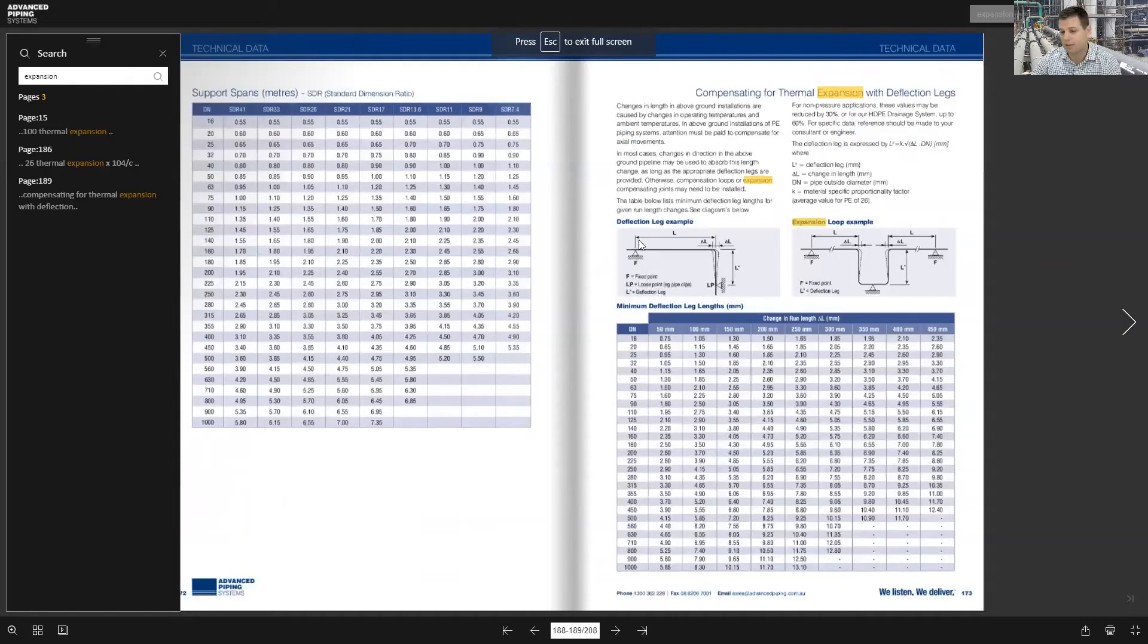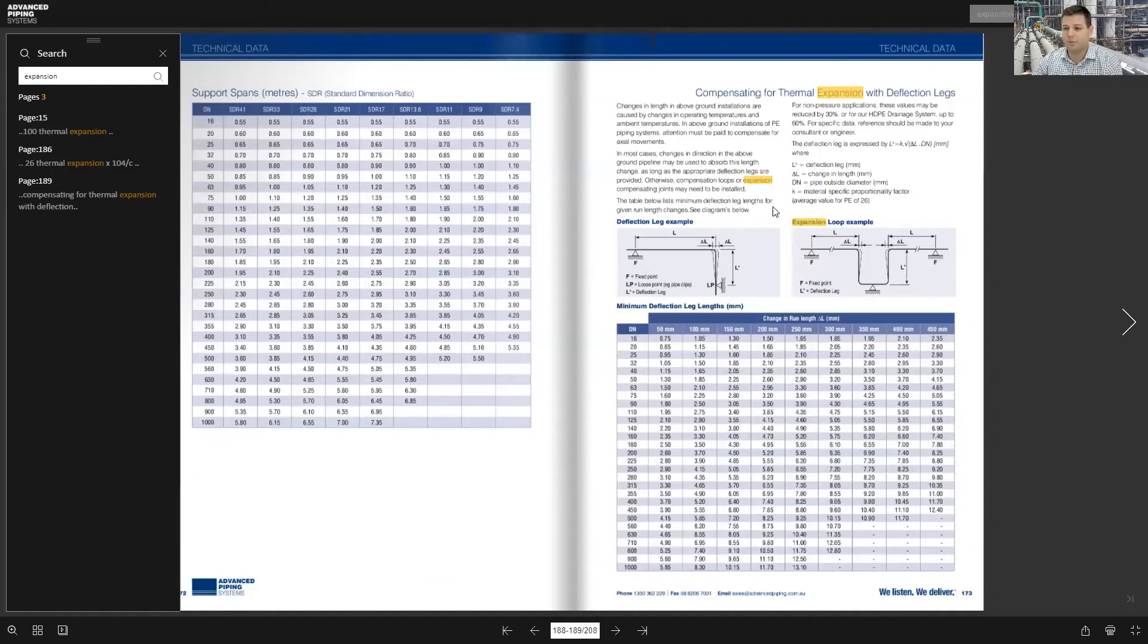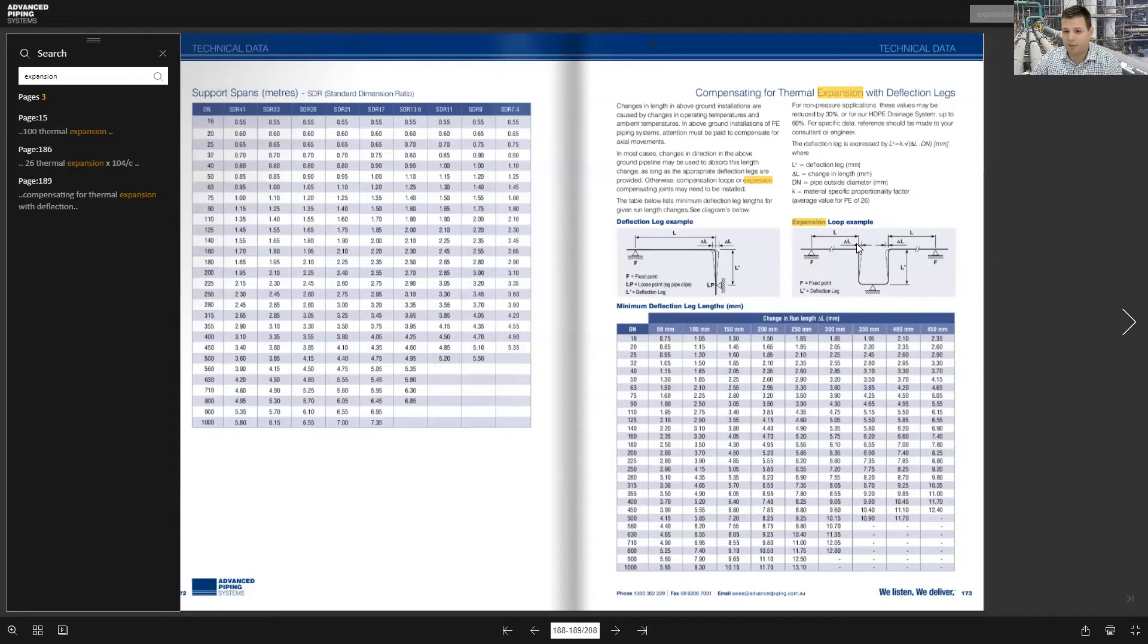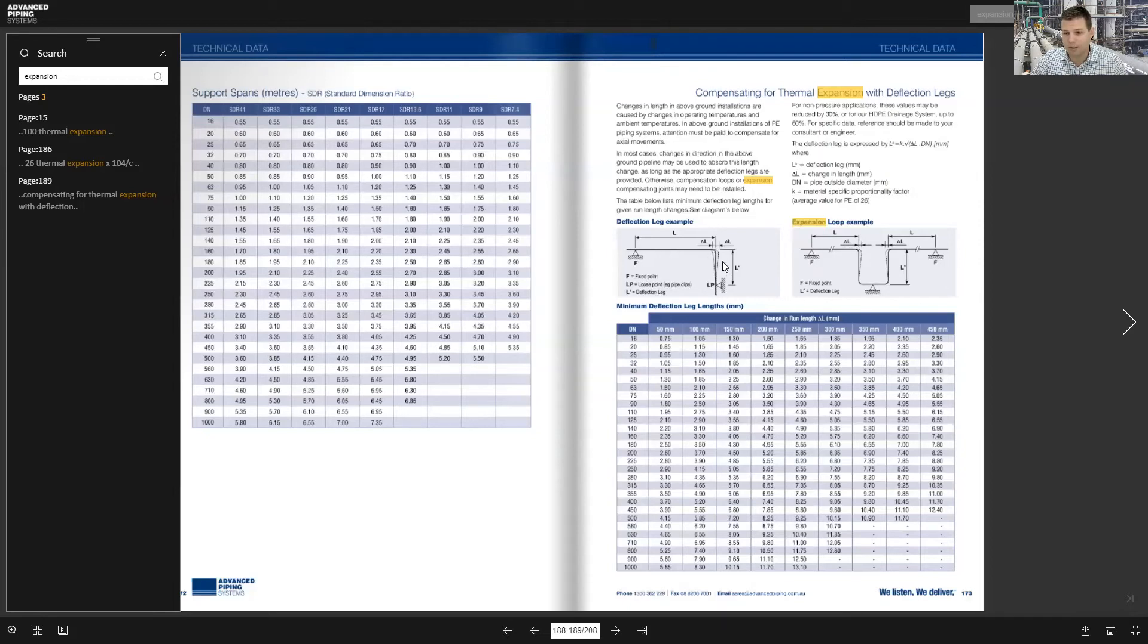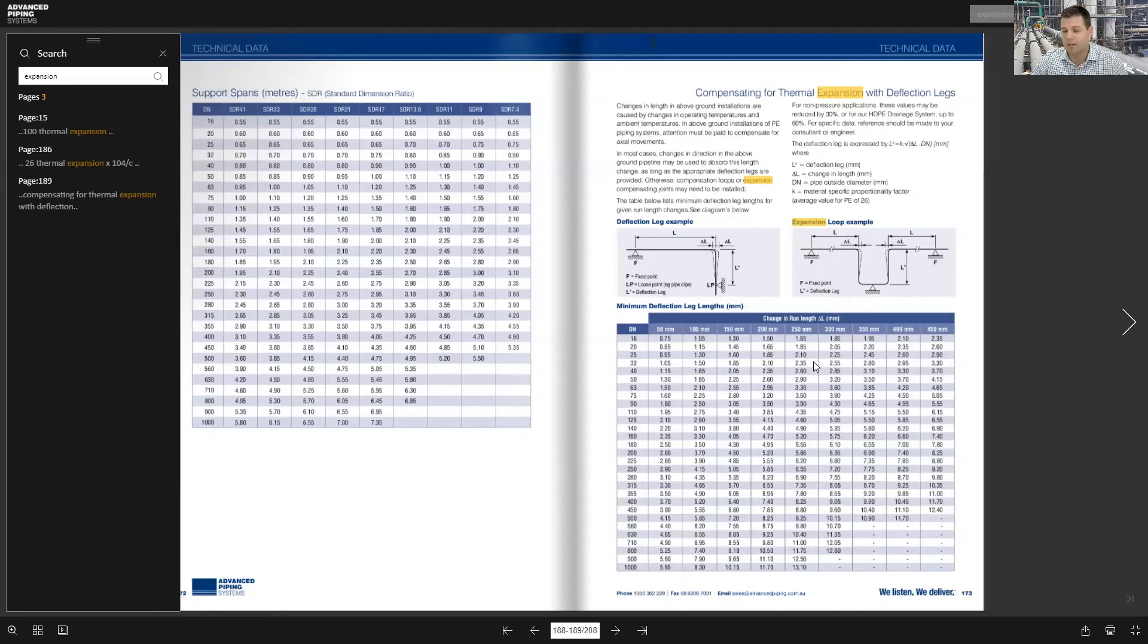I'm not going to go into too much detail on this because this will go on forever but you can see here with the movement there and having a loop you can allow for the expansion and contraction of your pipeline. Also you can use a deflection leg which is basically a lower bracketing on an elbow or a bend there and you bracket it at a certain point which is worked out in this table here.